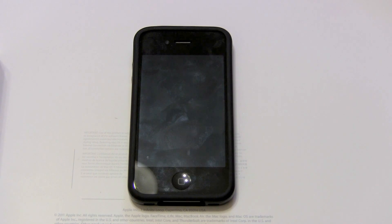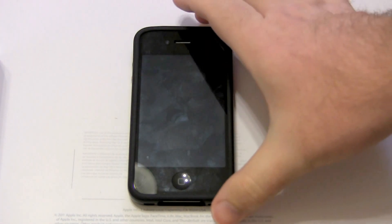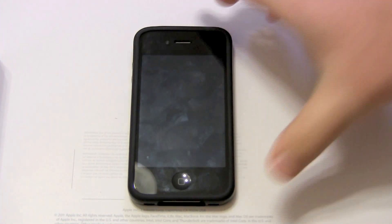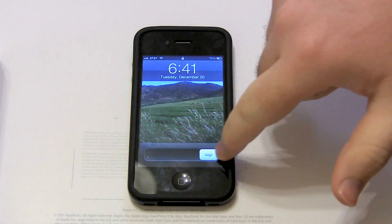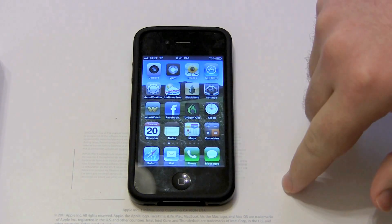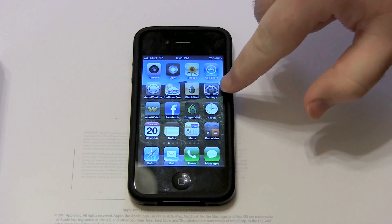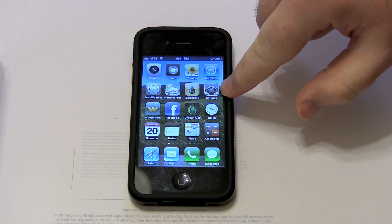In this video, I'm going to show you how to set up a new mail account. Make sure your phone is on, slide to unlock, and go to Settings.